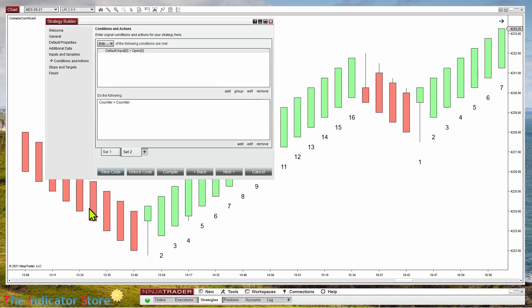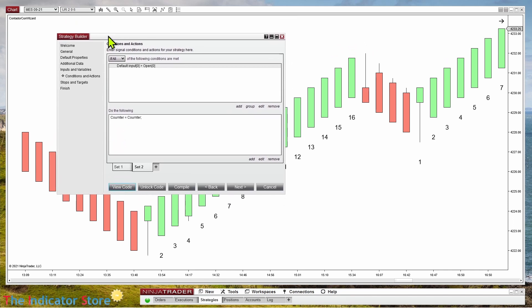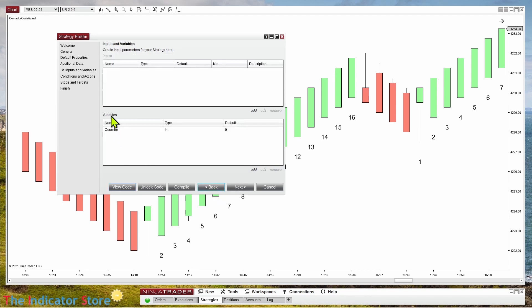The problem is that once you open the code, there is no way to come back to Builder because the code is now open. There was a partial solution where we keep a Builder version and then a copy where we add the missing changes, but now let's check another way to create everything from Builder.